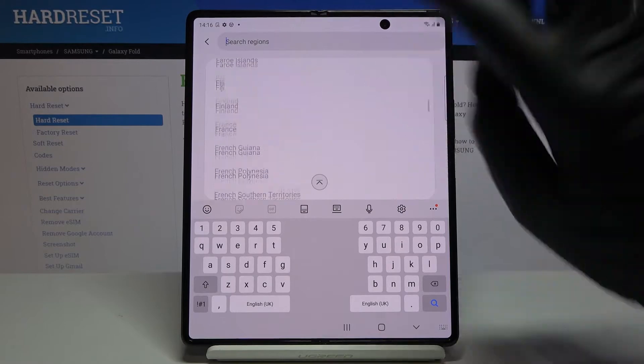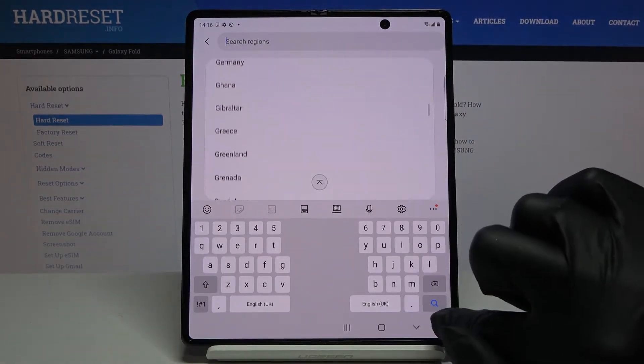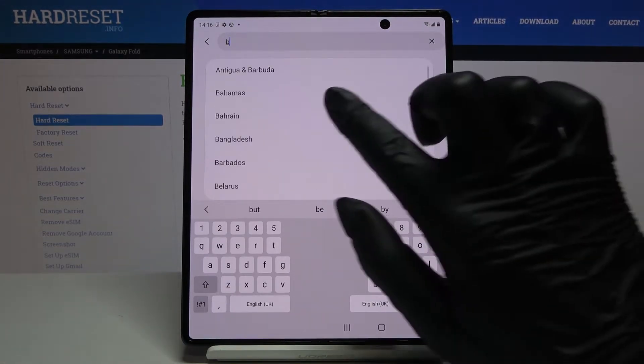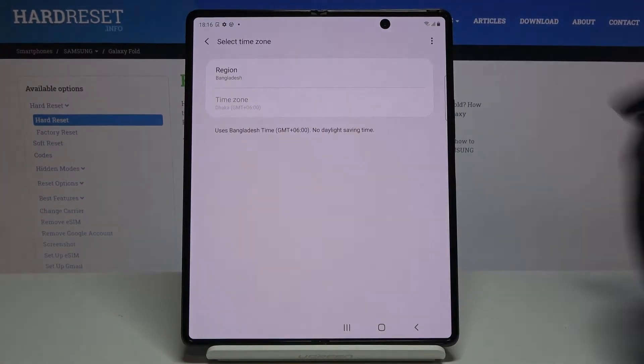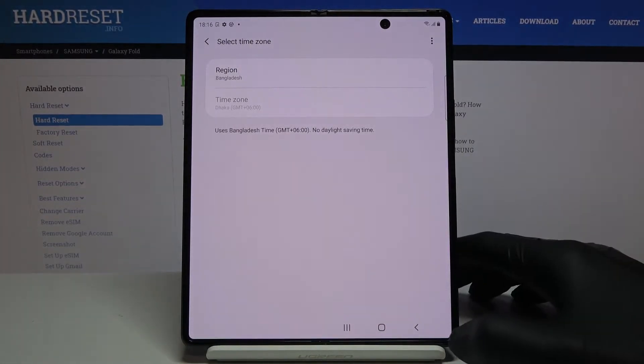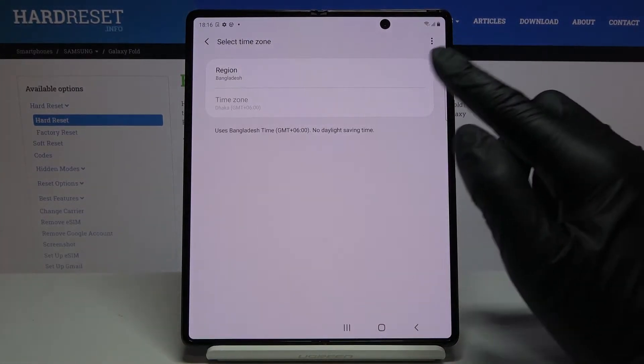So here you've got the whole list. Obviously, you can also enter some particular time zone and then pick it as well.